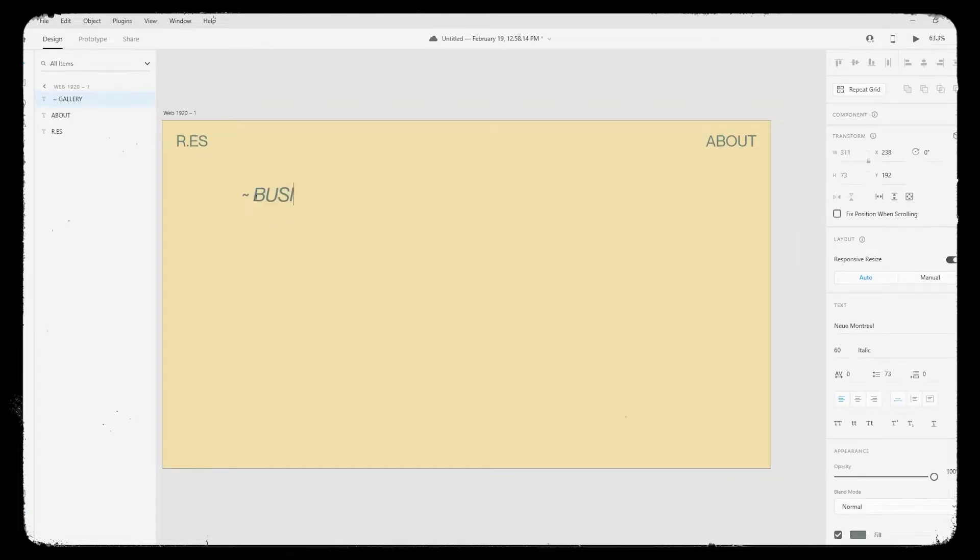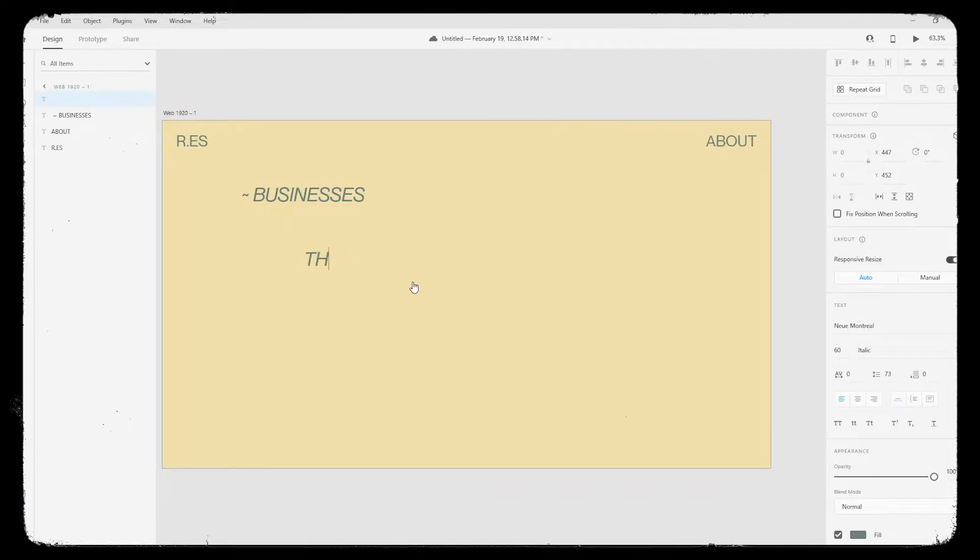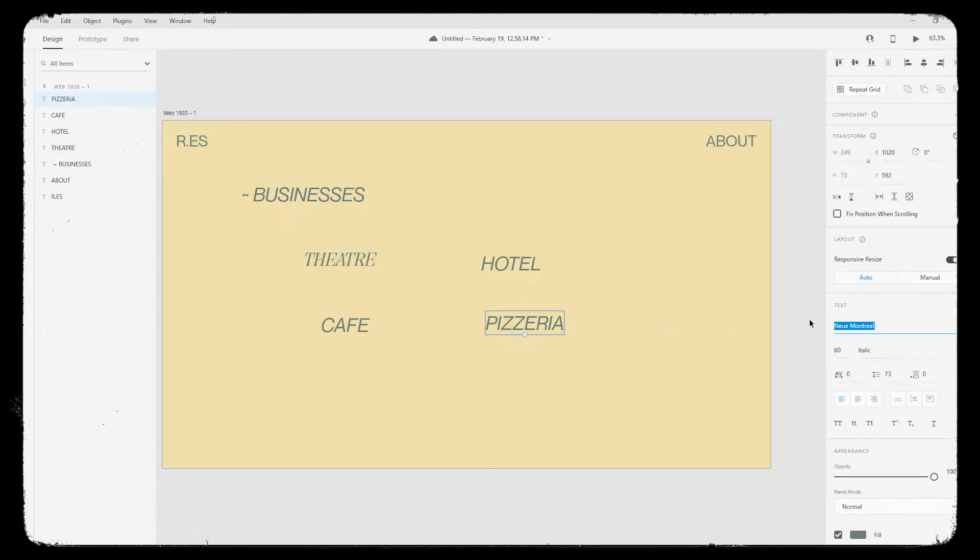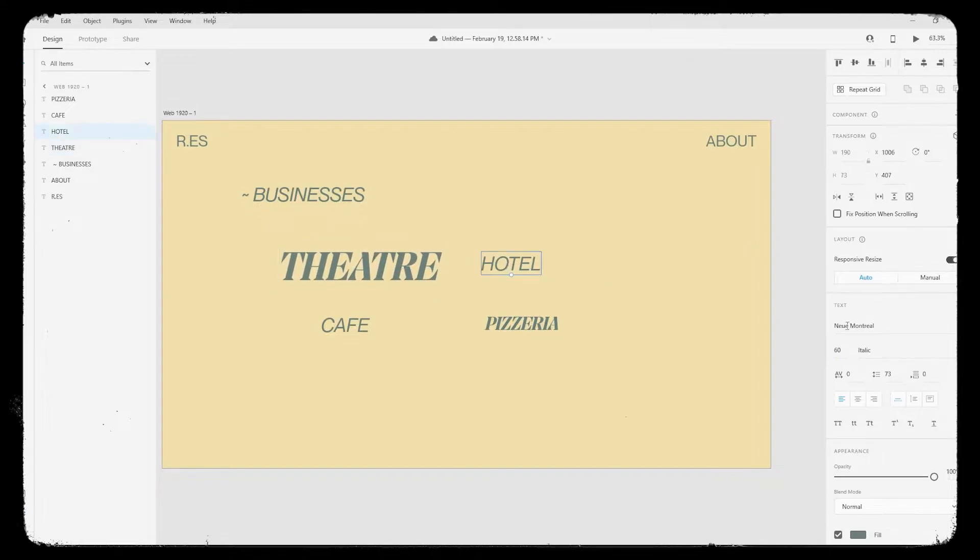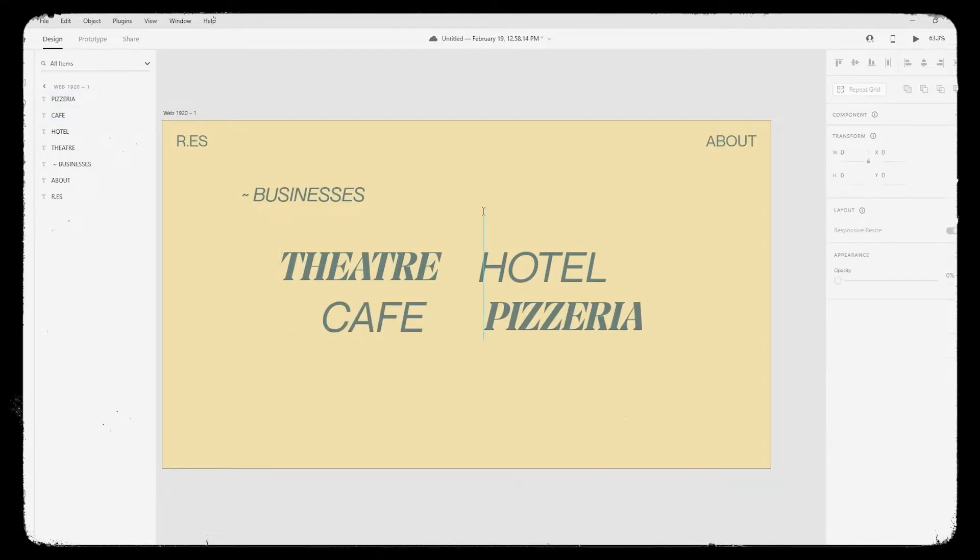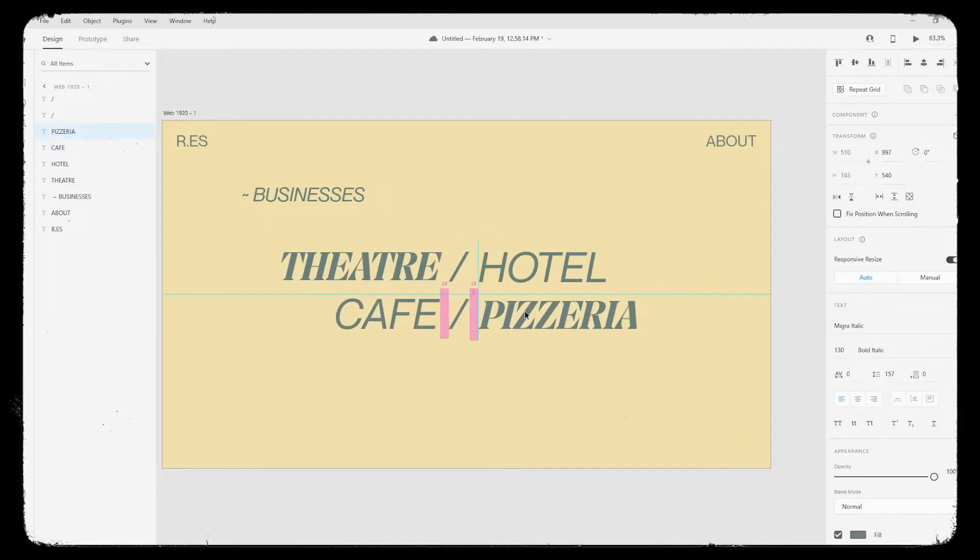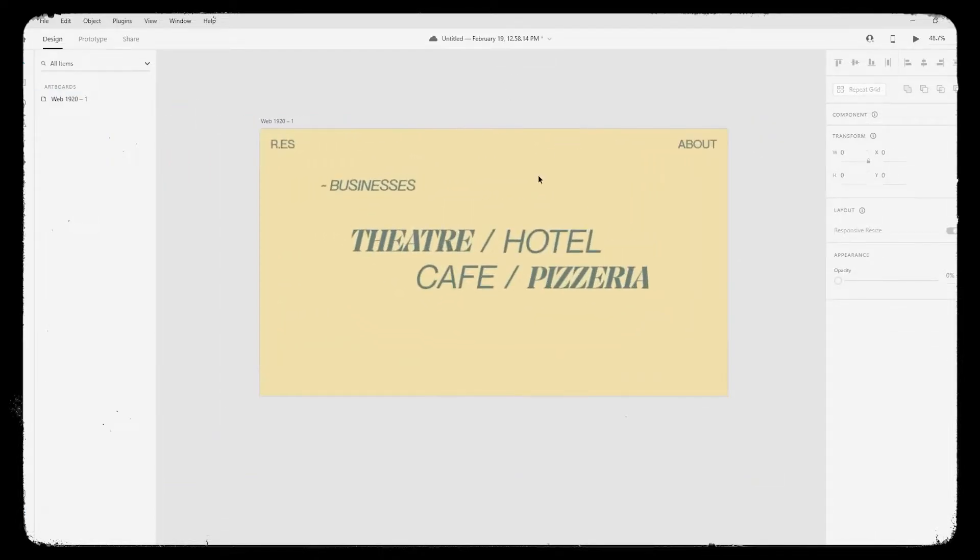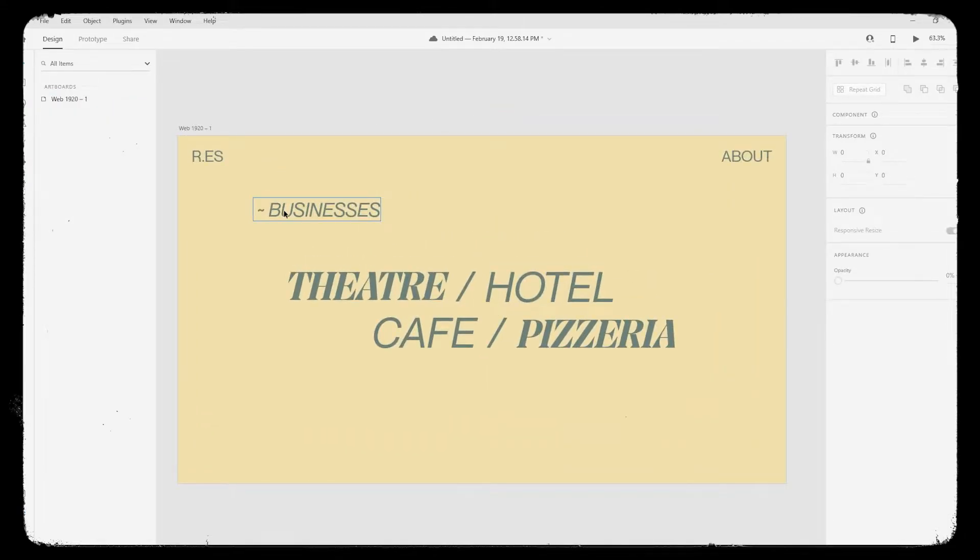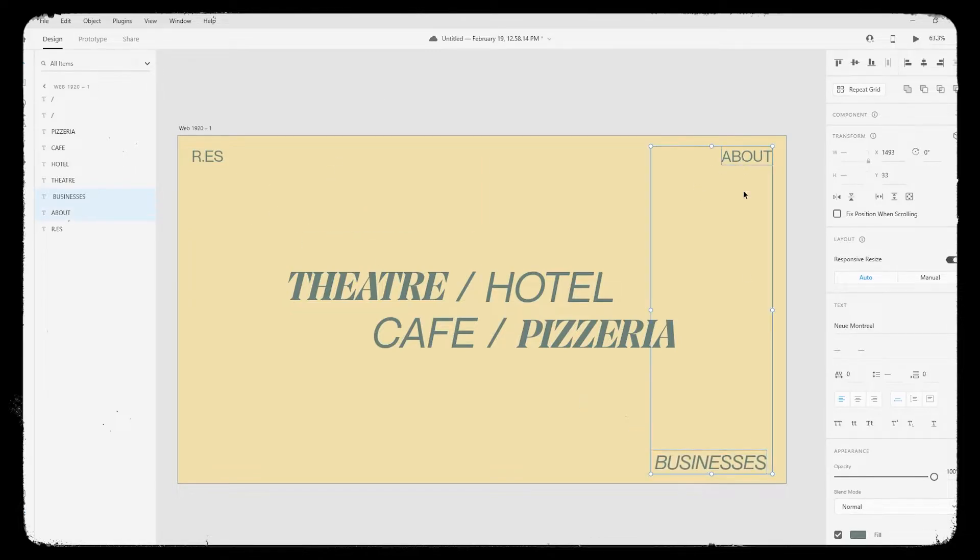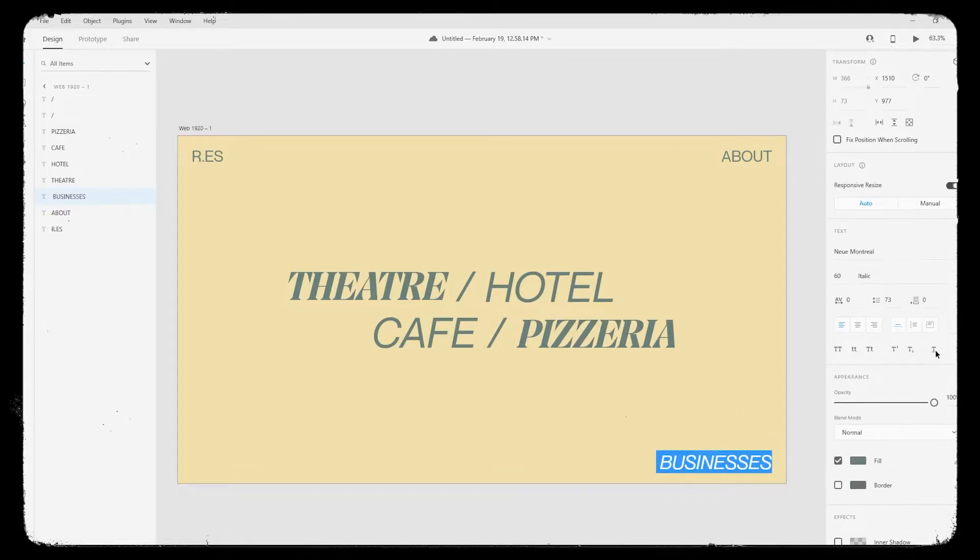The theme is RES, a real estate company, so it has many businesses like they have a theater, their own hotel, cafe, pizzeria. So we will be displaying their businesses where user will hover over a link like theater or hotel and image will come, but that image will be a sticky animation. So here I am basically laying out the whole thing, making it look good.